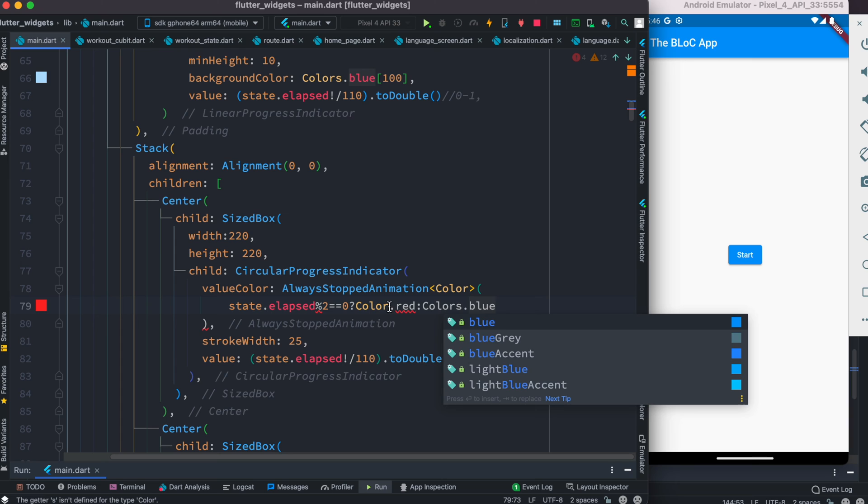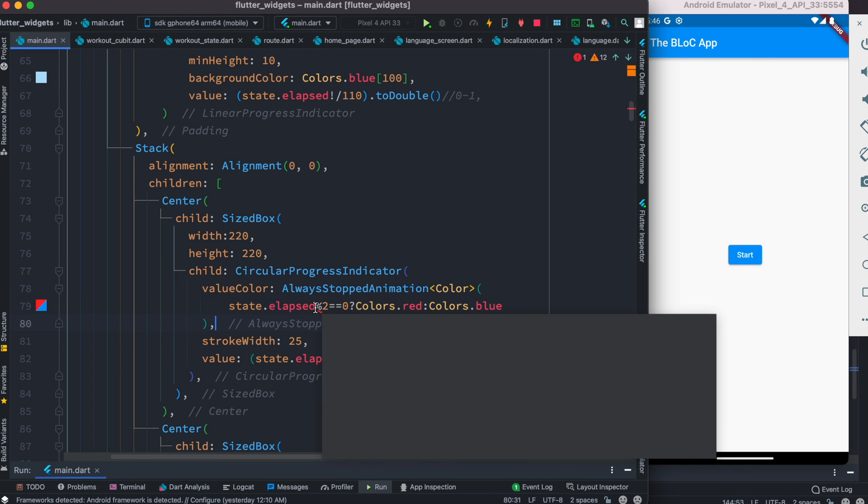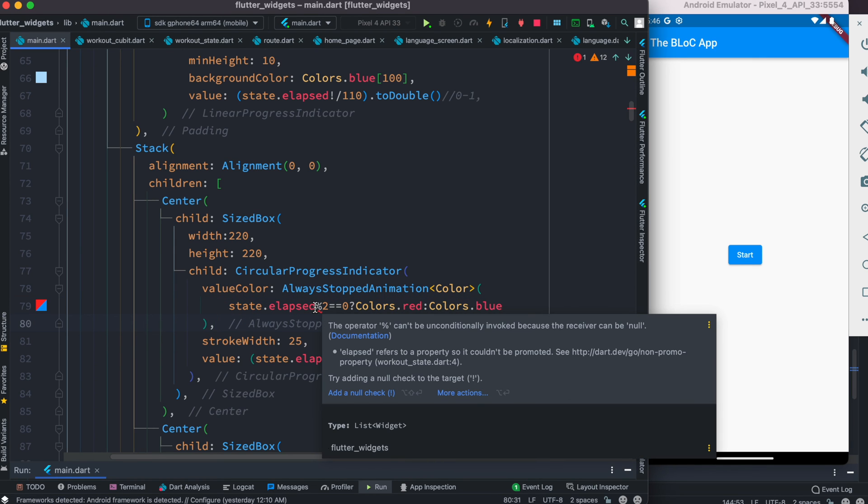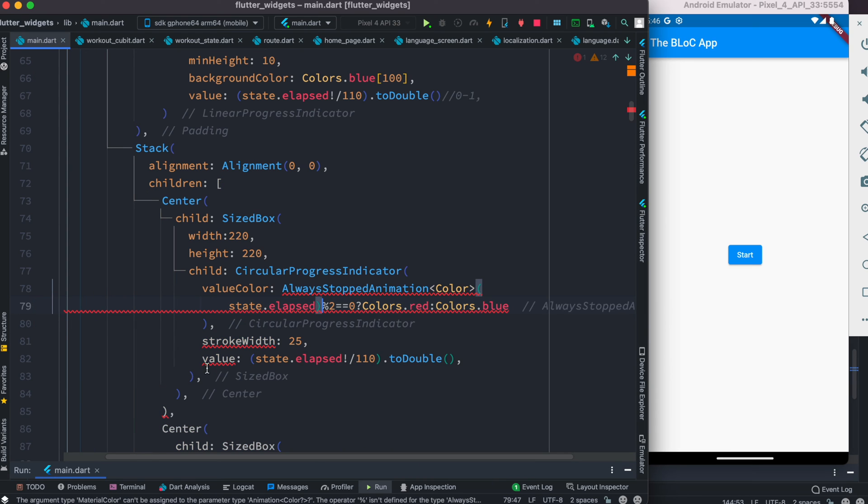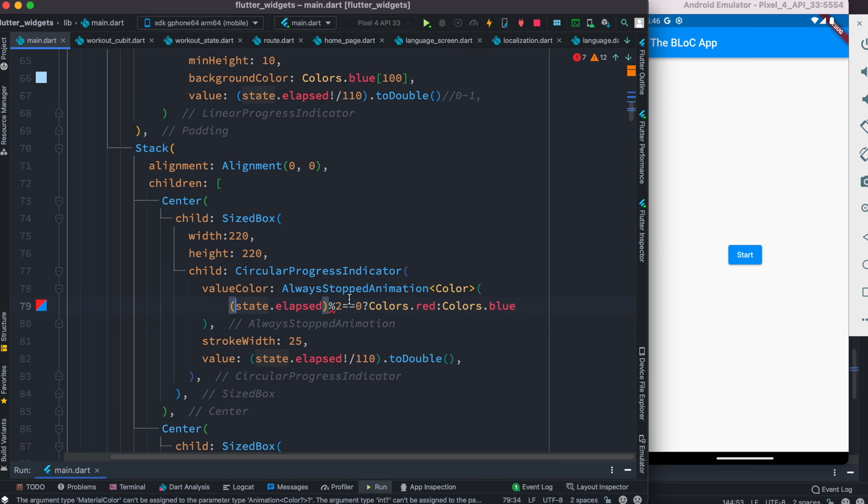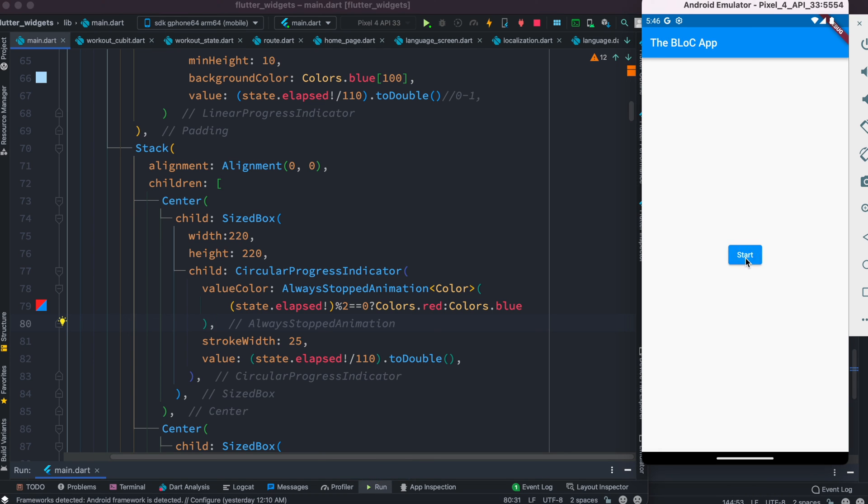We have a property that we need to change. Let's go ahead and do that. Alright, now let's save it. We're going to start our app this time.